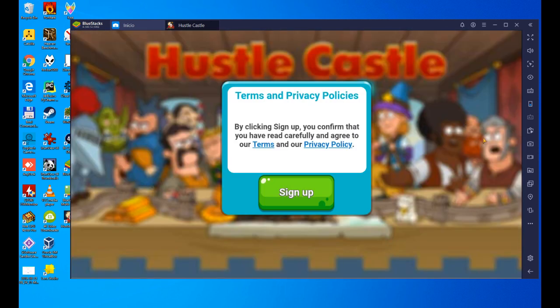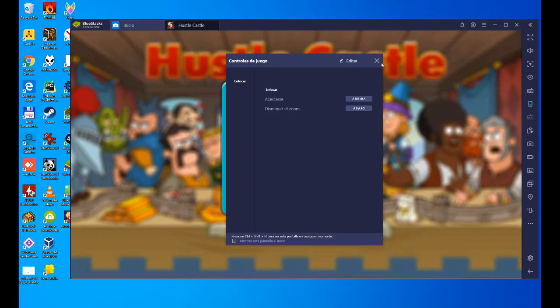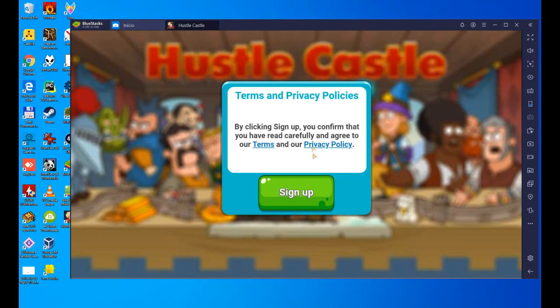The first thing that appears is the controls of the game, in case we want to configure it. We leave it as default for now. You can change it if you wish. You can also relaunch that keyboard configuration by clicking on this icon. We go back to the game.